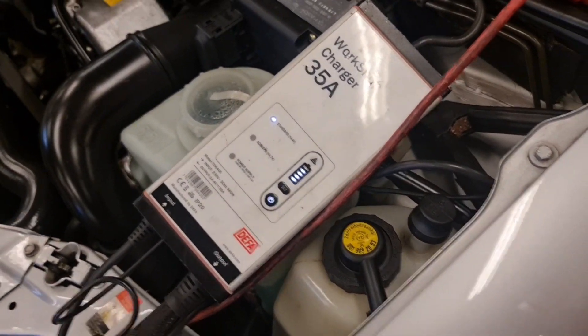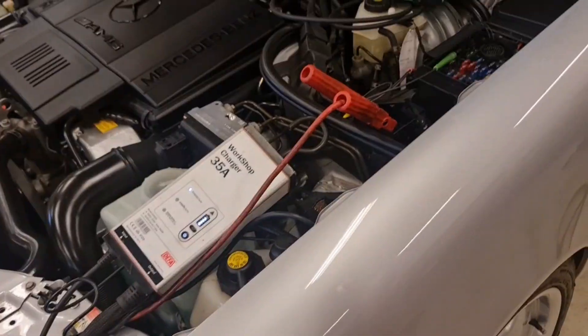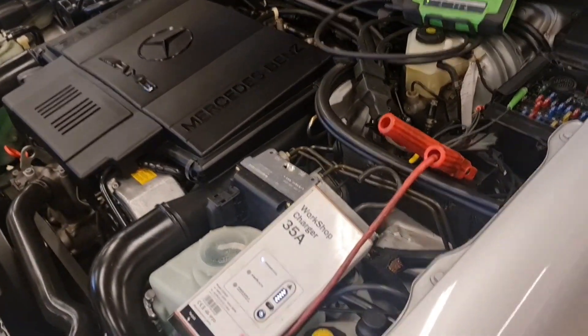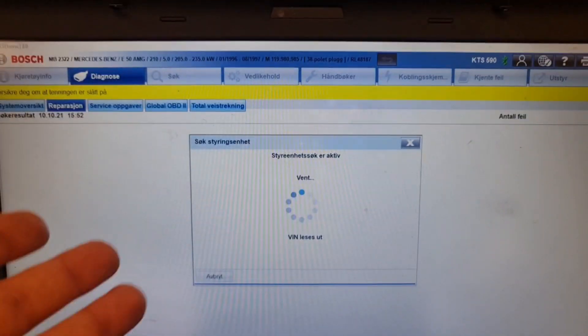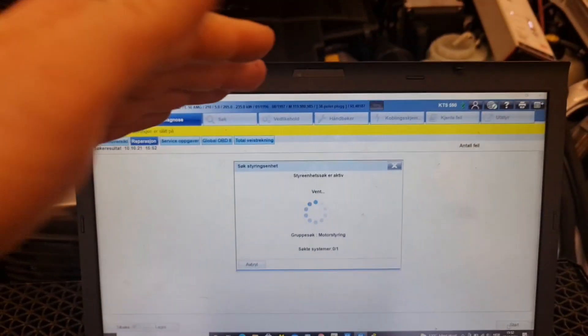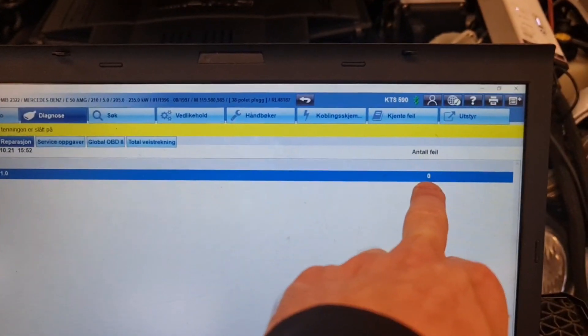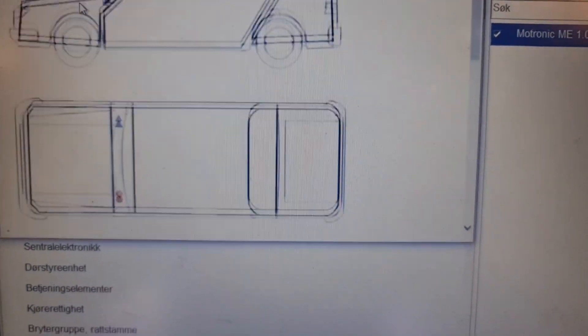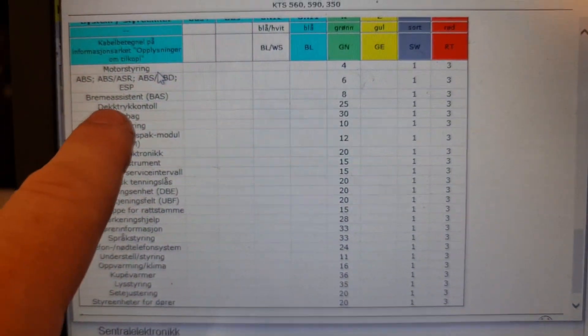It's very important to connect a charger to maintain high voltage while doing diagnostic work, because you can get fault codes simply from low voltage on the system. Turn on the ignition. We're on the engine management - motor steering - and we do a system scan. You can hear the throttle body working. The result: zero fault codes on the engine management. Good.